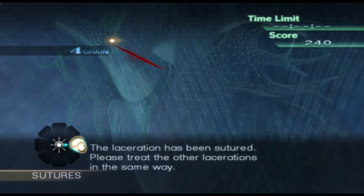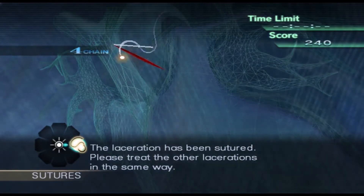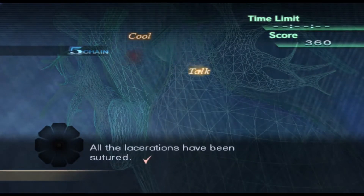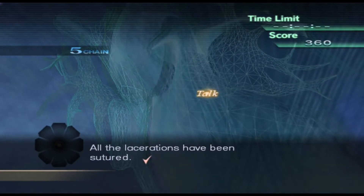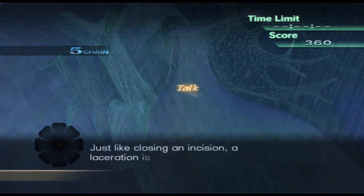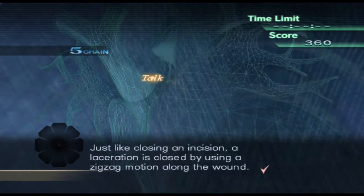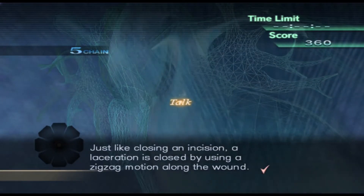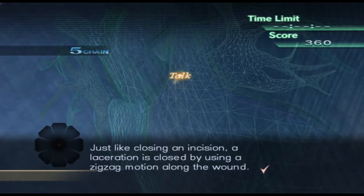Please treat the other lacerations in the same way. All the lacerations have been sutured. Just like closing an incision, a laceration is closed by using a zig-zag motion along the wound.